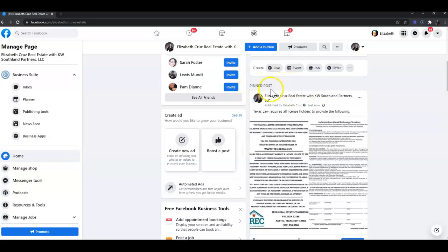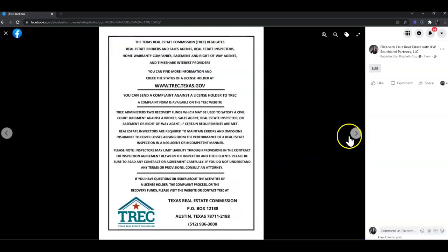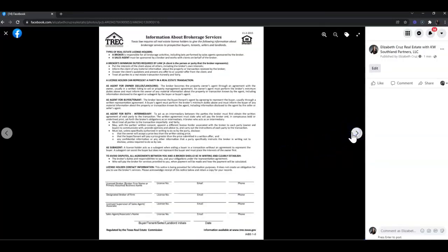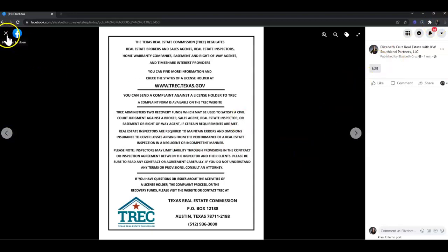And there you have it! You have your pinned post at the top of your Facebook page, very clearly displayed so anyone who opens it can see the consumer protection notice and information about brokerage services right away. If you have any questions, feel free to contact us and we'll be happy to help.